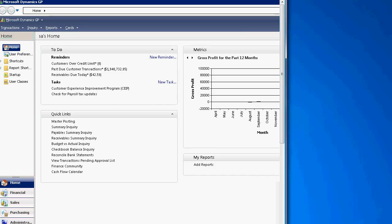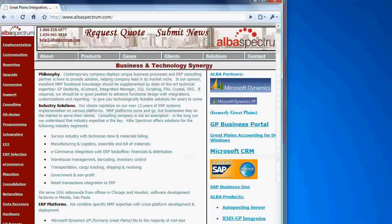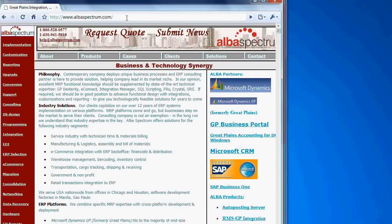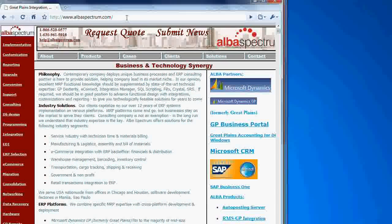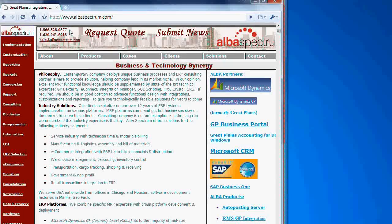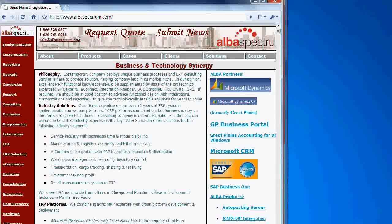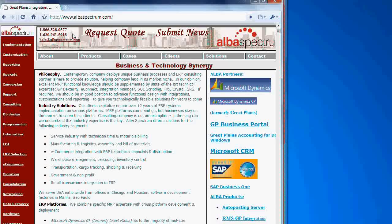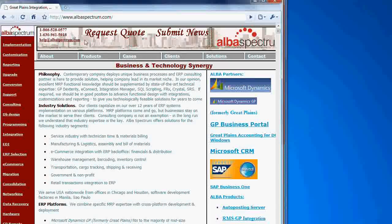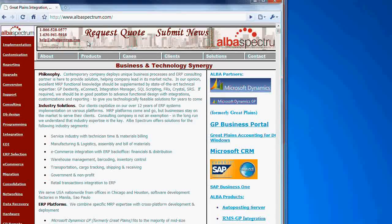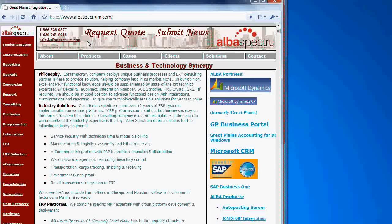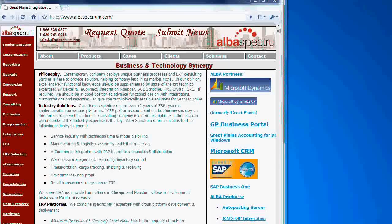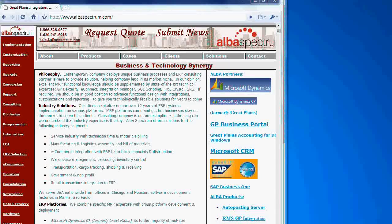If you have questions, please feel free to visit our website albaspectrum.com. Call us 1-866-528-0577, internationally 630-961-5918, or simply email us help at albaspectrum.com. Thank you. Bye.